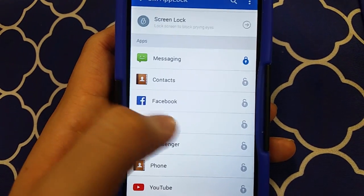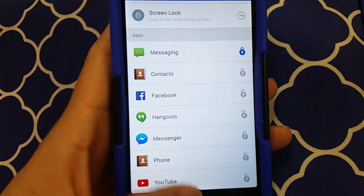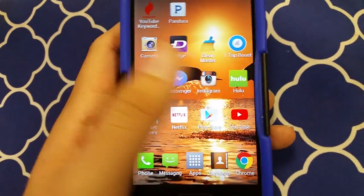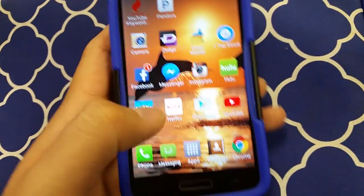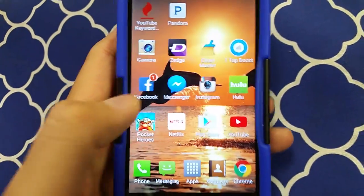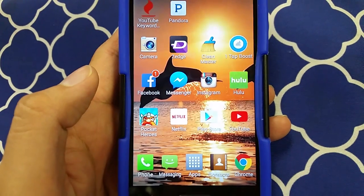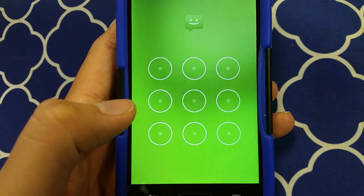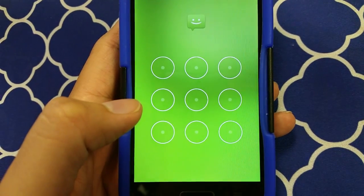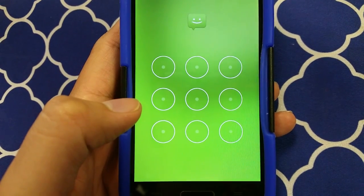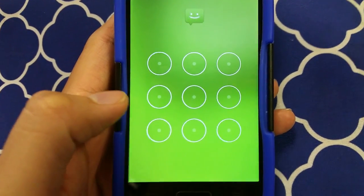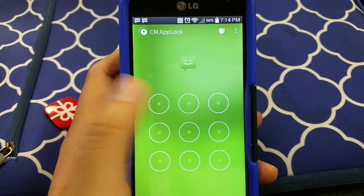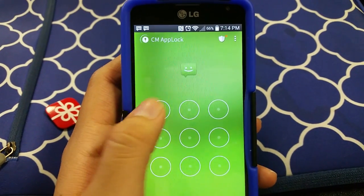It'll show you which apps you actually have protected. So here we go — the apps that are protected. I've got my messaging so far. Let's say you let someone use your phone and they click Messaging.